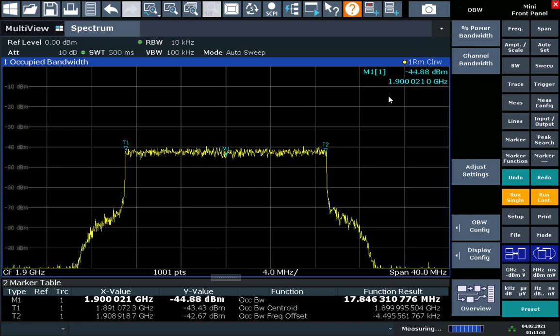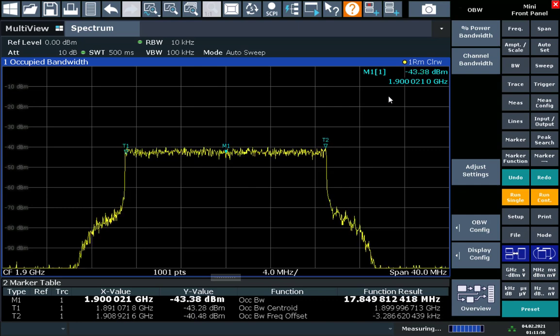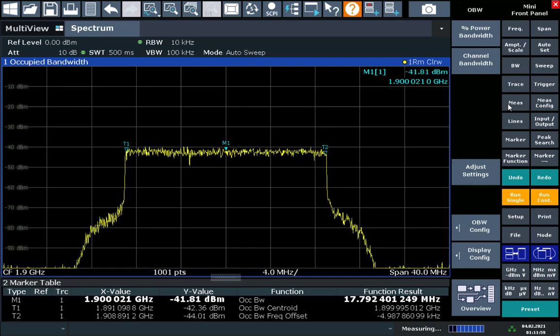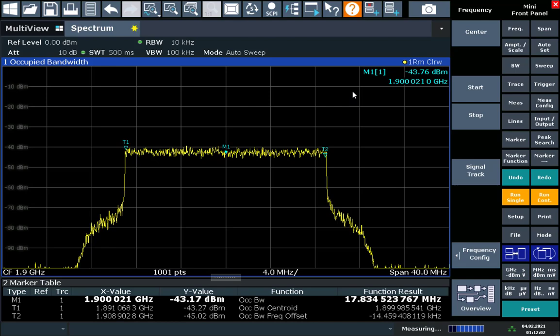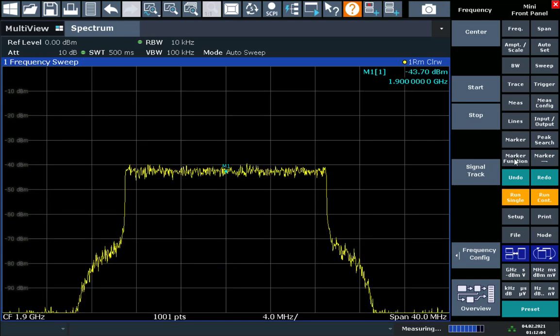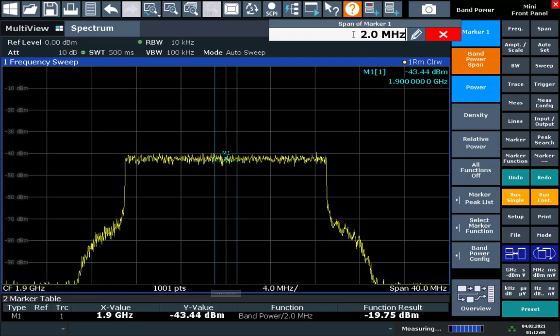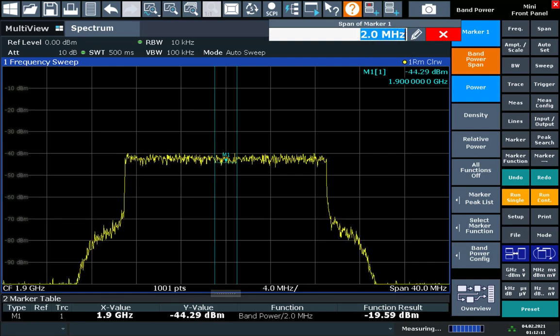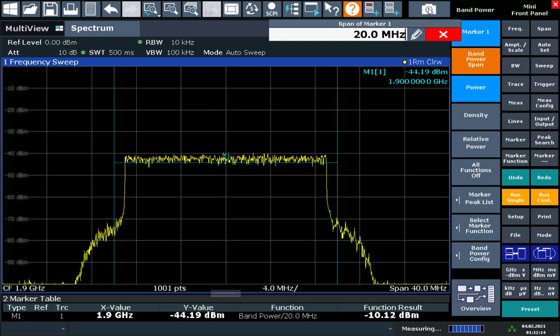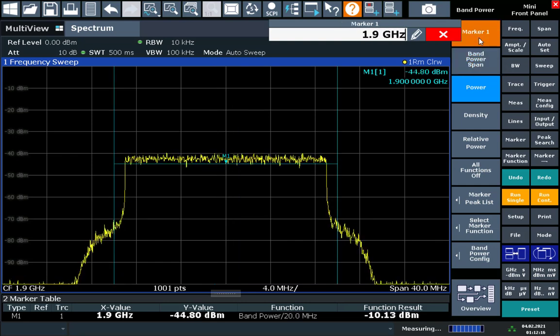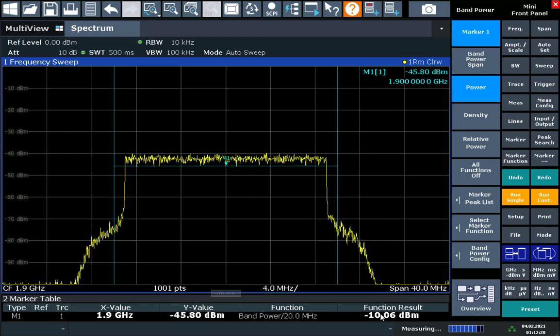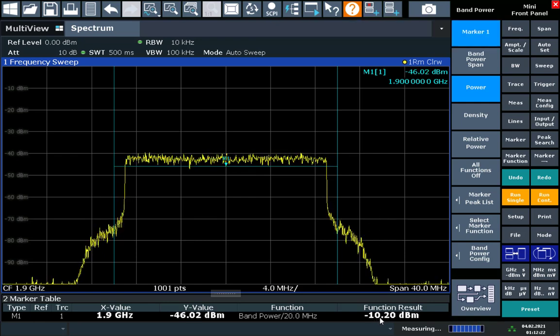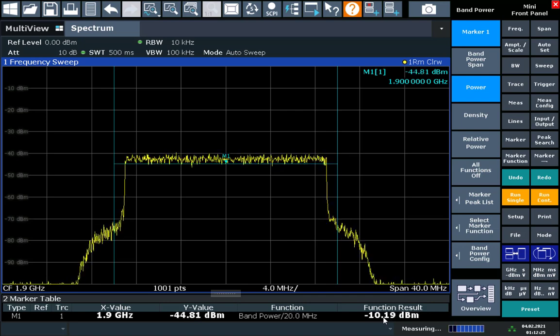So let's measure the total channel power. Starting out we'll use a band power marker function. For that we're going to change this measurement mode from occupied bandwidth back to a regular frequency sweep. We're going to add a marker function, band power, and we'll change the span of that to 20 MHz. We can set the frequency of that marker to 1900 MHz. And here we see in the functional result about minus 10 dBm, what we expect from the signal generator, plus any cable losses.